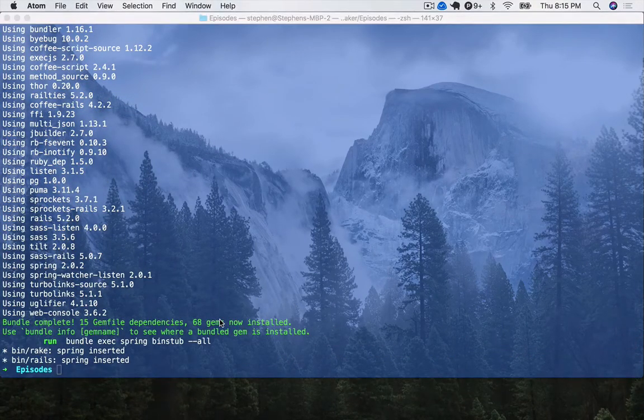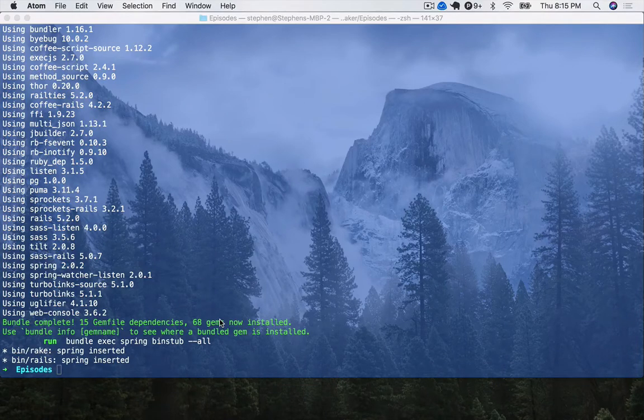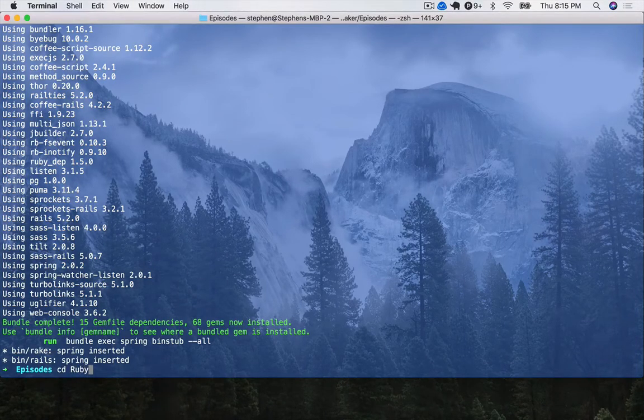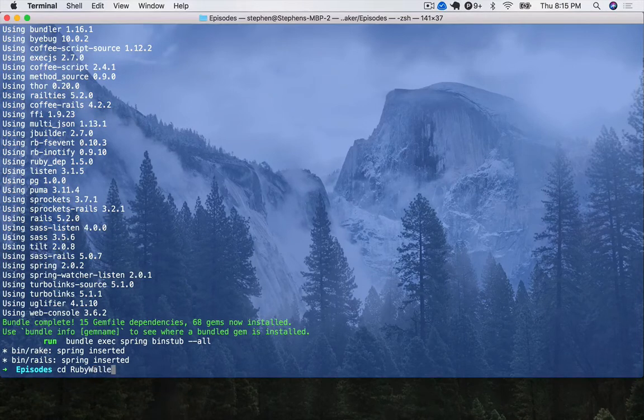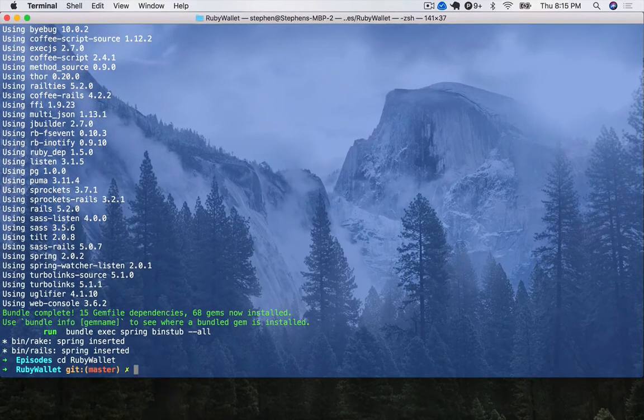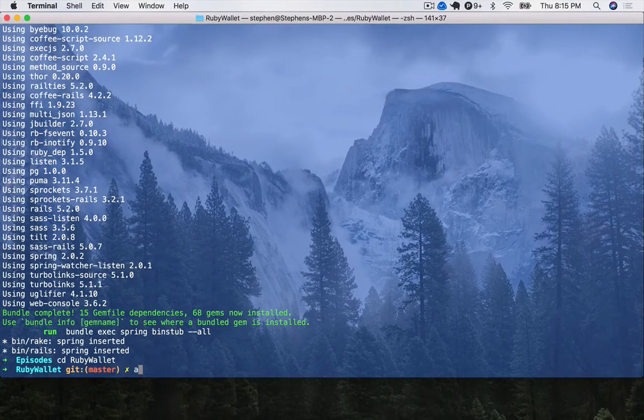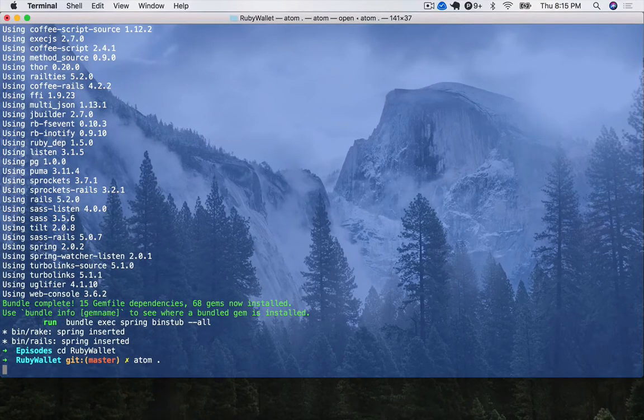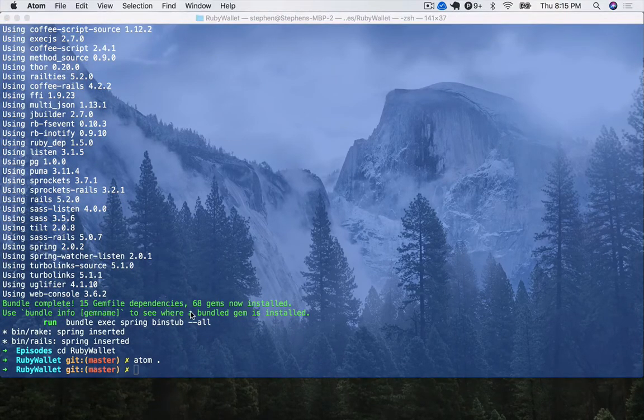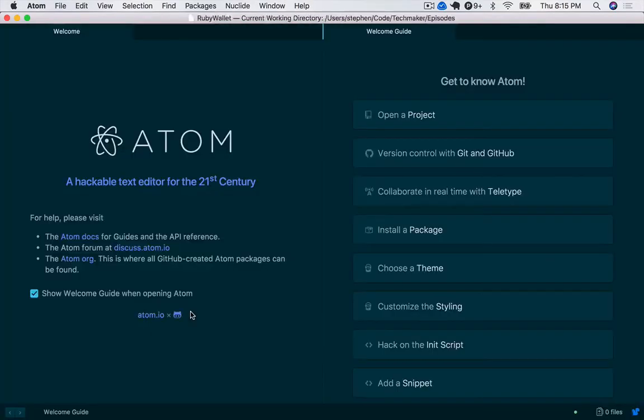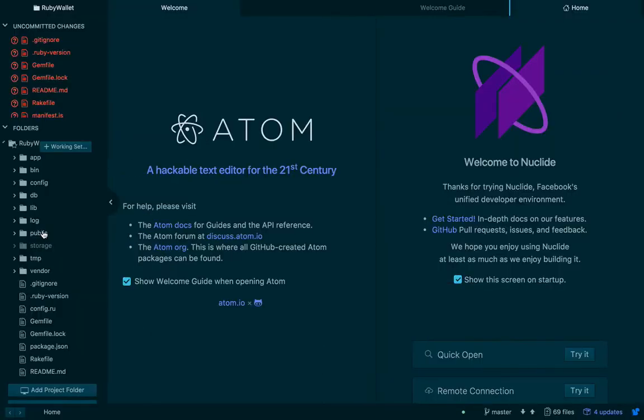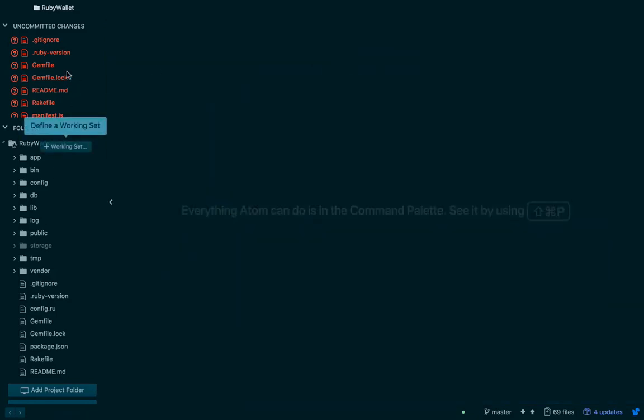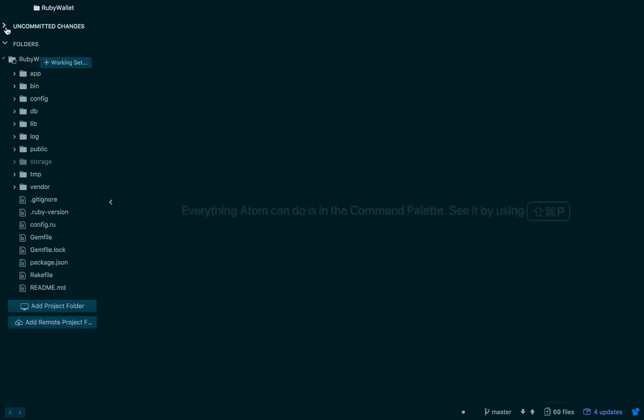Okay, so once you have that, you can do cd RubyWallet, or whatever you call yours, and then you can open it up in your favorite text editor.